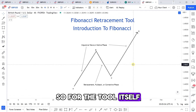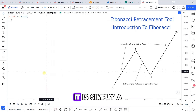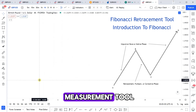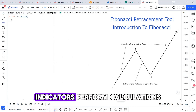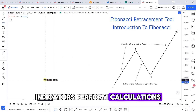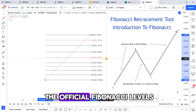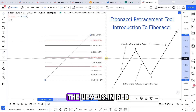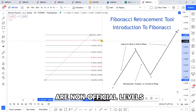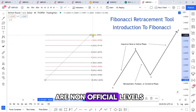For the tool itself, it is simply a measurement tool, not an indicator. Indicators perform calculations, whereas the Fibonacci retracement tool is a manual measurement tool. The levels shown in black are the official Fibonacci levels, and the levels in red are non-official levels.